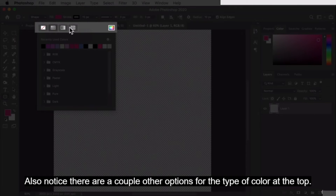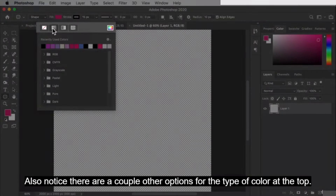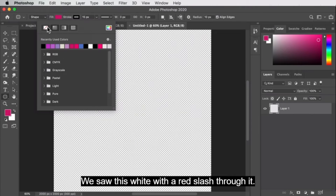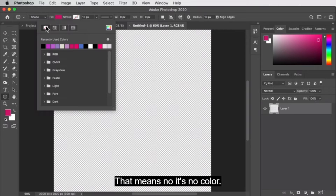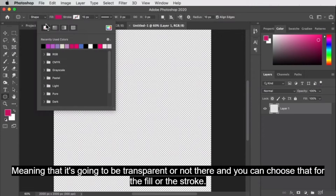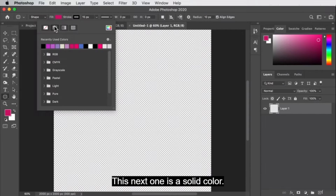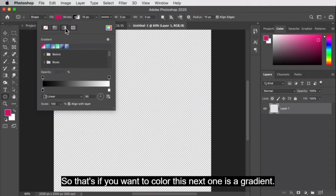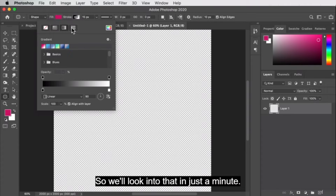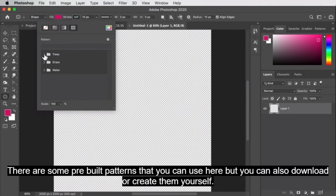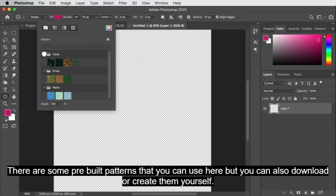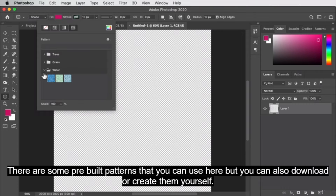Notice there are a couple other options for the type of color at the top. We saw this white with a red slash through it — that means no color, meaning it's going to be transparent, and you can choose that for the fill or the stroke. The next one is a solid color. The next one is a gradient, which we'll look into in just a minute. And then this last one is a pattern — there are some pre-built patterns you can use, but you can also download or create them yourself.